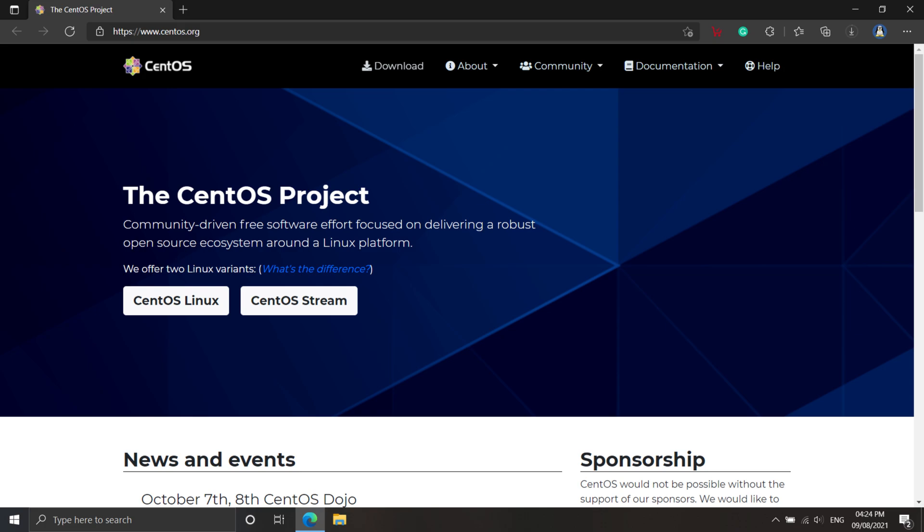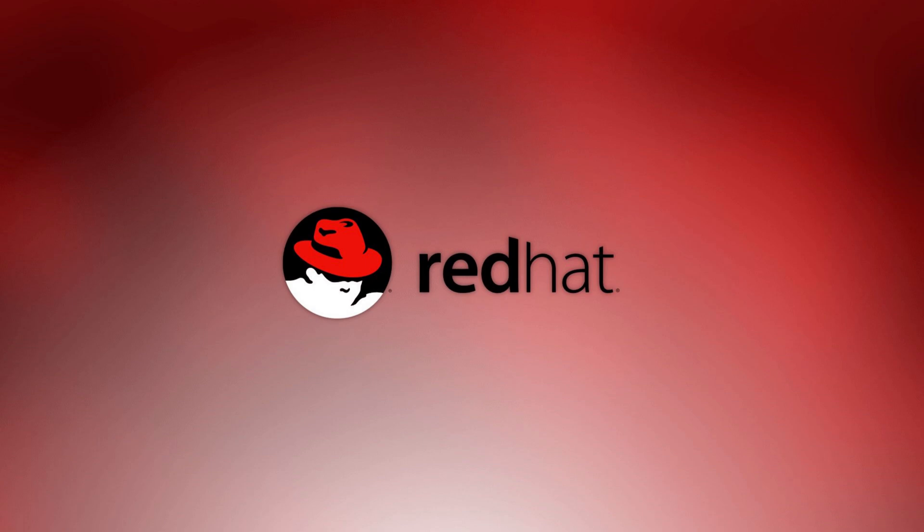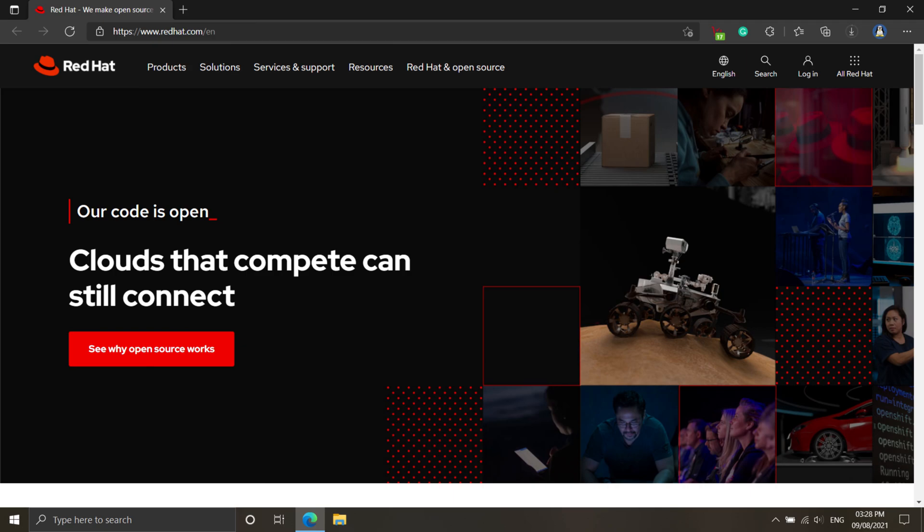As you all know, CentOS Linux is no more supported by Red Hat. In 2014, after acquiring CentOS, Red Hat promised to maintain the CentOS project as it is.